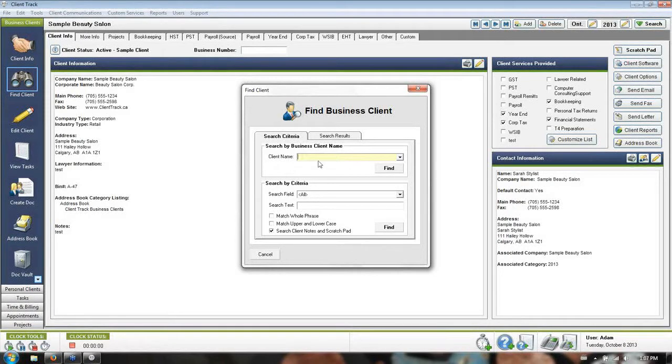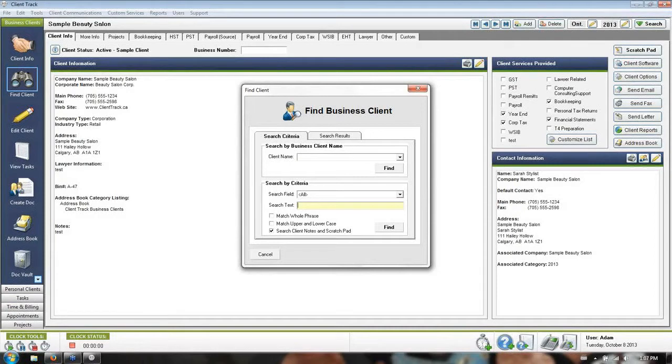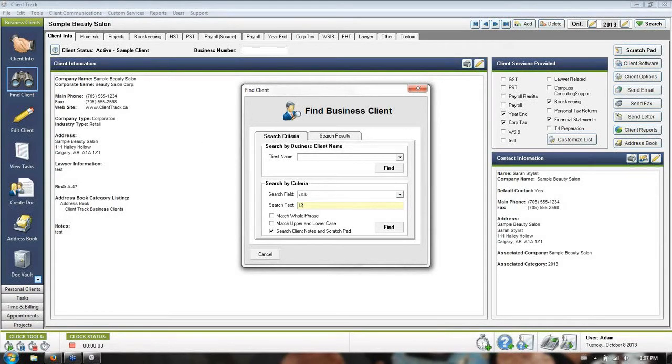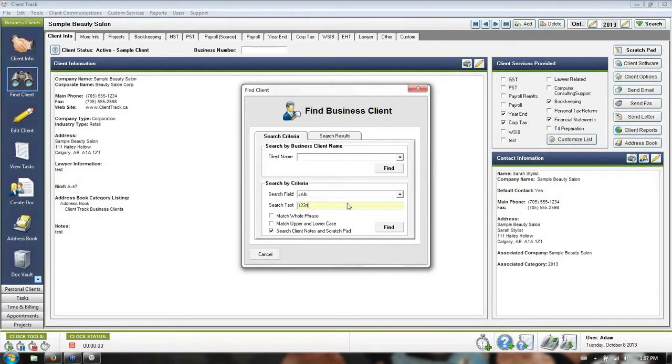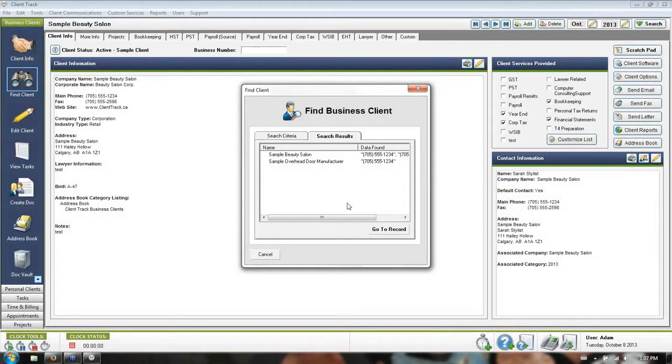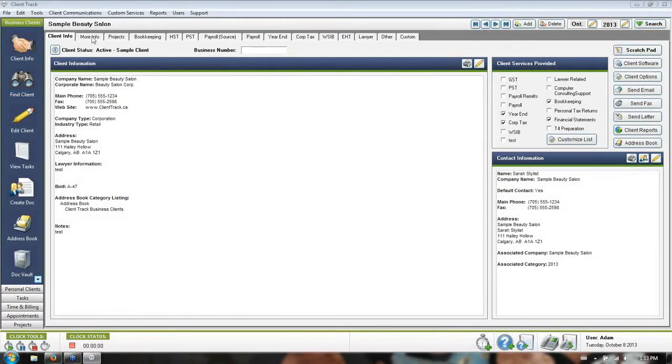In the event, which is probably more common, that you get a call from the government and they've got a phone number or business number or some sort of address, you can take any other piece of information you might have from your business client, type it in the second field, and run a search. The program will scan all of the business client details and give you anything that matches what you typed in.